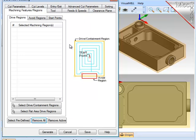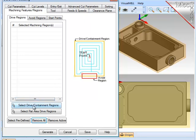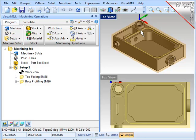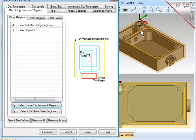Now with this first pocketing operation, I want to machine this very shallow recess here where the lid of this main pocket will fit. I already have a curve set at the top edge of that wall. So to select it, I pick Select Regions, pick the curve set, right mouse button accepts it, and now the operation will use that as the containment boundary for the pocket.